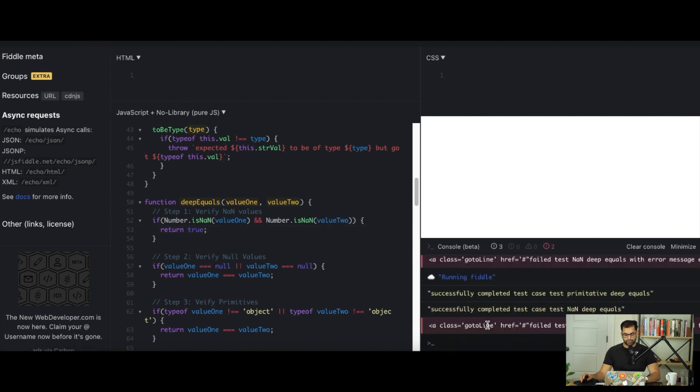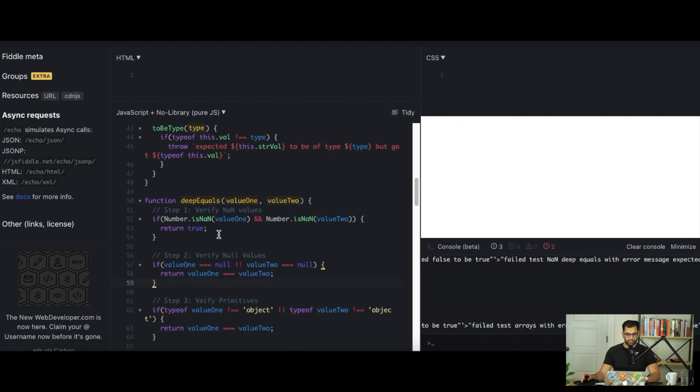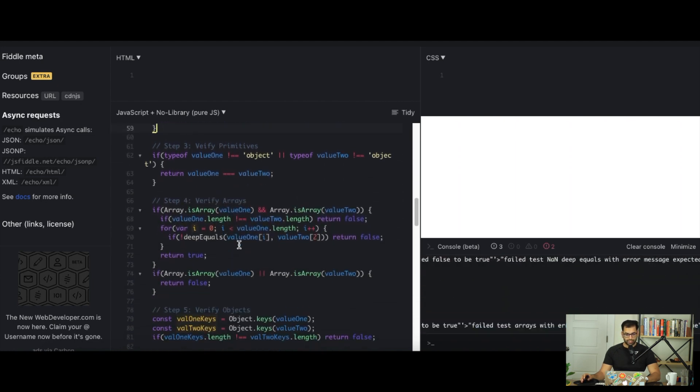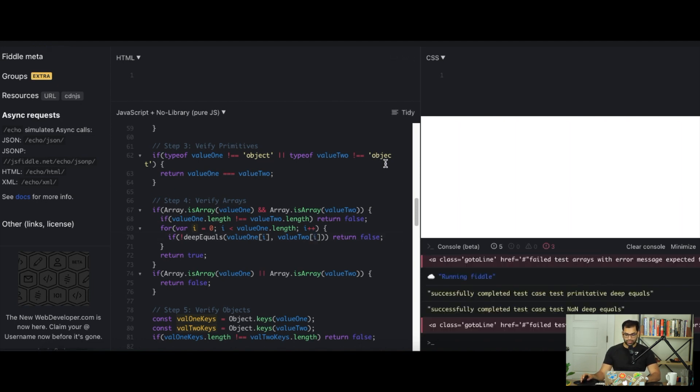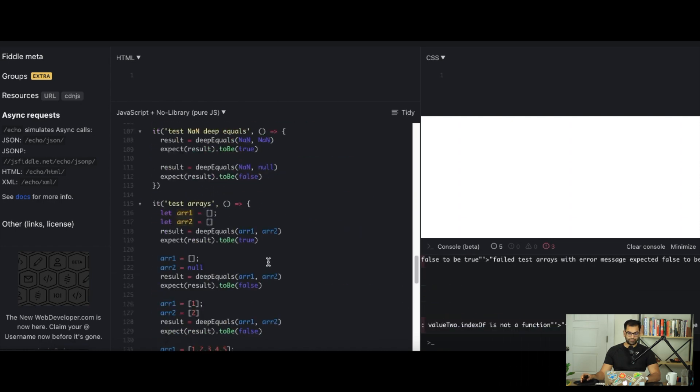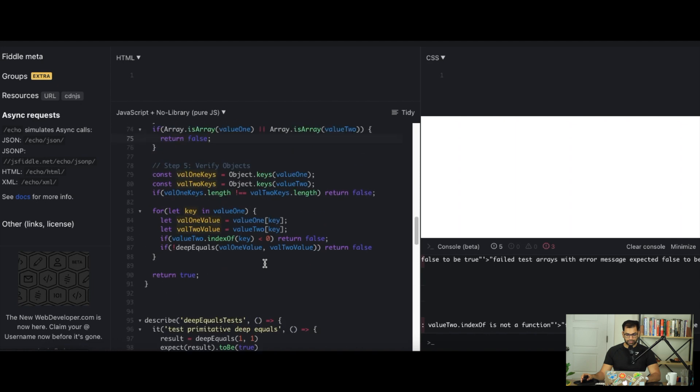Now we can try running this. And we fail again. This time it's failing on arrays. Let's take a look at what the array is failing on. The problem here is we're actually passing an individual value of an integer 2 rather than i. So that's a typo on my part. Let's switch that.